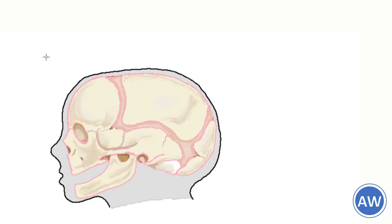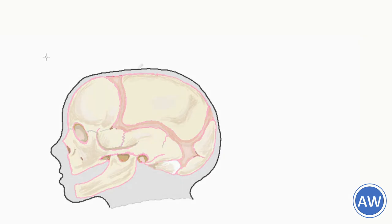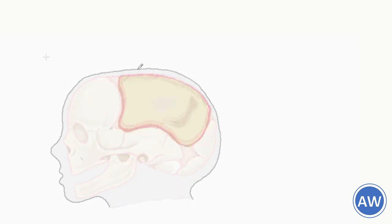A hard tissue like bone can grow by apposition. Appositional growth is the deposition of new bone over the surface of existing bone. For example, let us see the growth of one of the cranial bones that forms the vault of the skull. Let's consider the parietal bone.